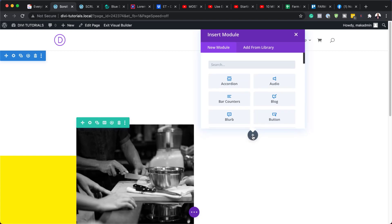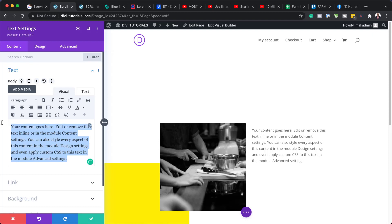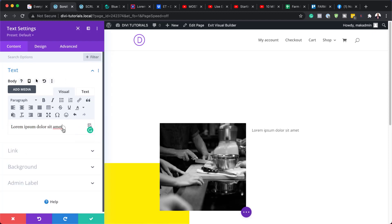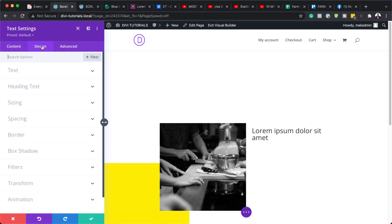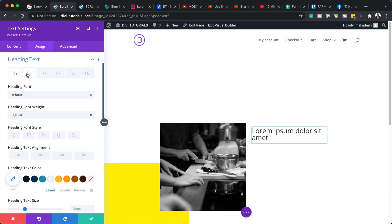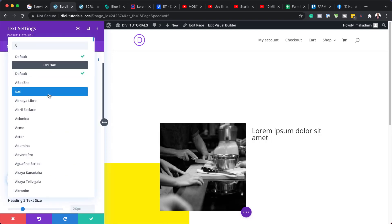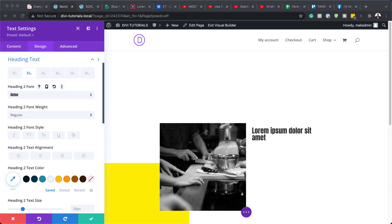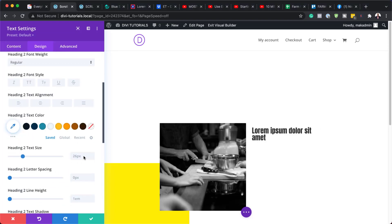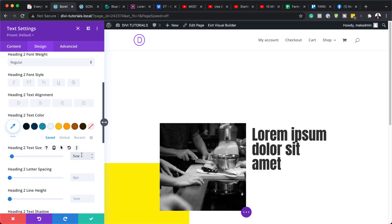Next, we're going to come over here and add a text module. I'm going to search for it, replace the placeholder text with my own, and set this text to Heading 2 because we really want this to stand out. Then let's go to our Heading 2 settings by clicking on Design, Heading Text, making sure Heading 2 is selected. We're going to choose our font — it's called Anton. For our text size, we're going to use 5VW, making sure it's VW.